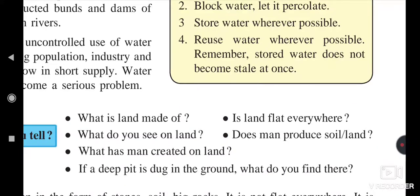The Pani Foundation, which was established by Aamir Khan, helps rural Maharashtra to increase their water availability for villages and increase groundwater through different activities implemented in the villages.